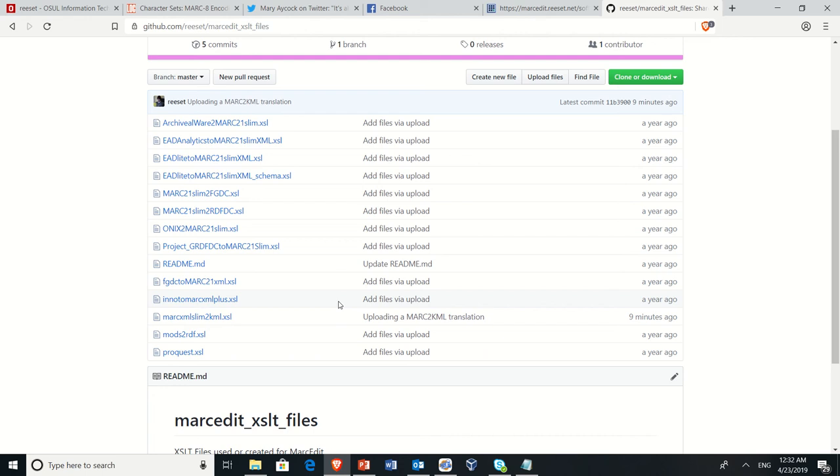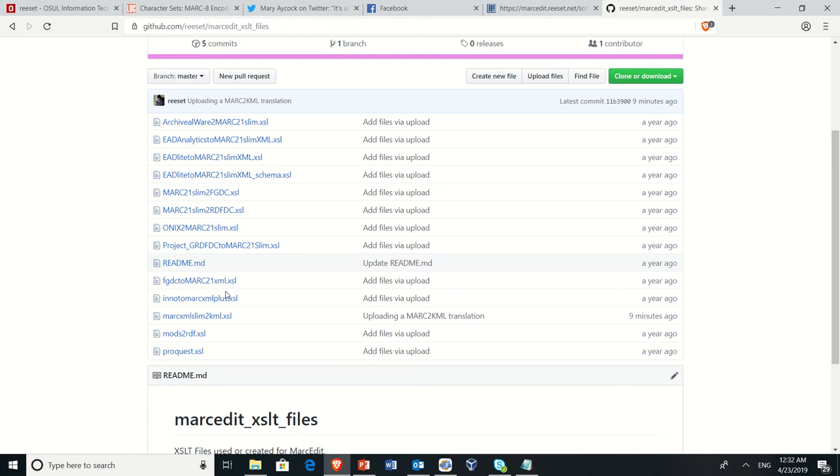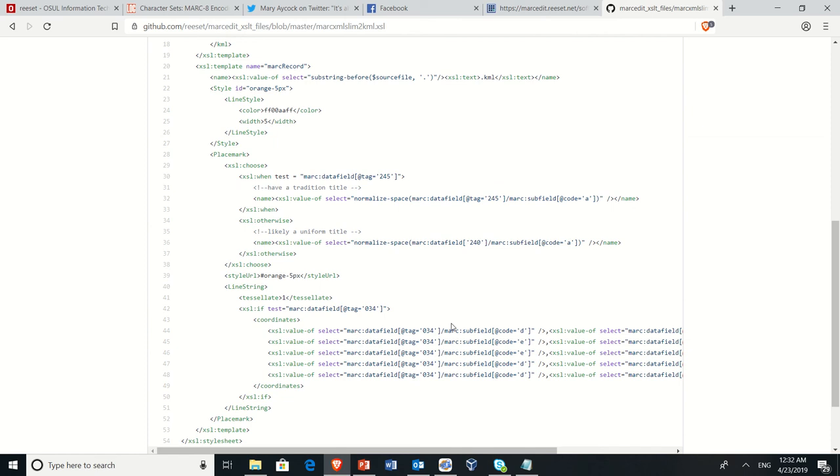You'll find it here in my GitHub registry, MARC-edit-XSLT files, MARC-21-slim to KML. Really simple. Basically, it's just looking for a couple pieces of data. It's going to output it into a polygon. So you can find it there.